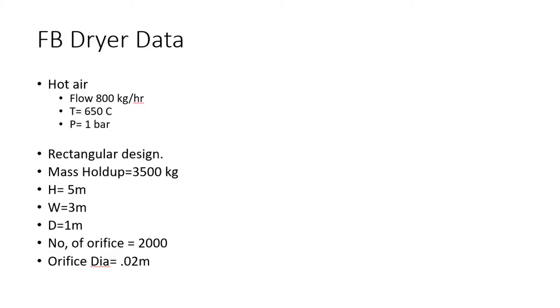The design of the fluidized bed dryer is assumed as rectangular, and the mass holdup inside the dryer will be 3500 kg. Height: 5 meters, width: 3 meters, and depth: 1 meter. The number of orifices is defined as 2000, and the orifice diameter is 0.02 meters.